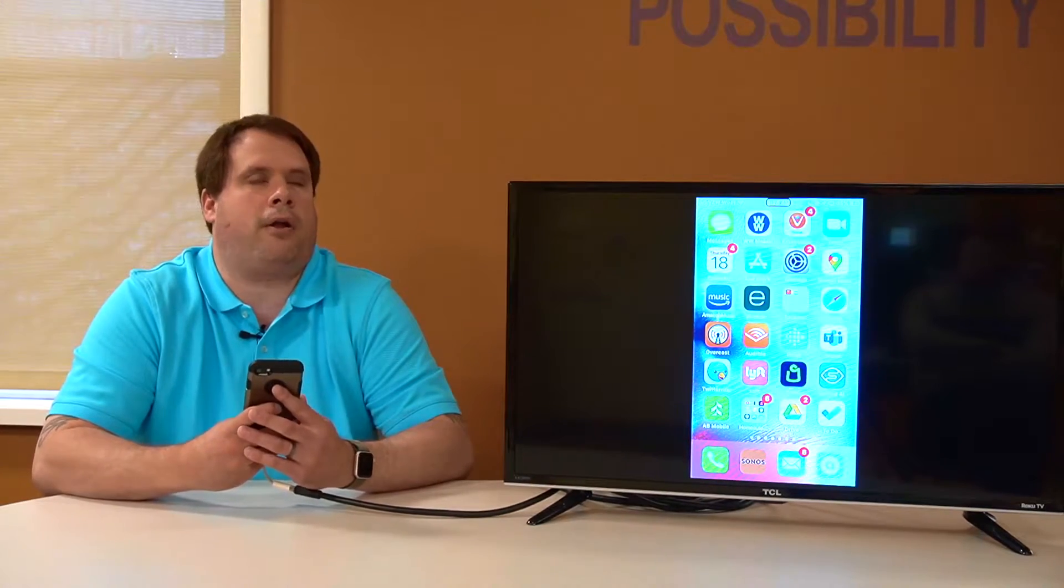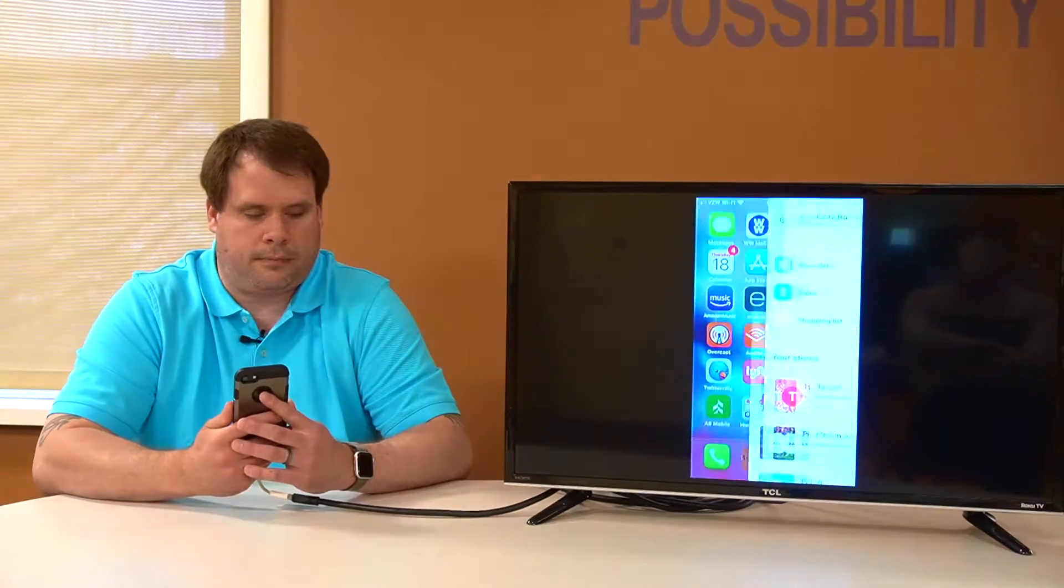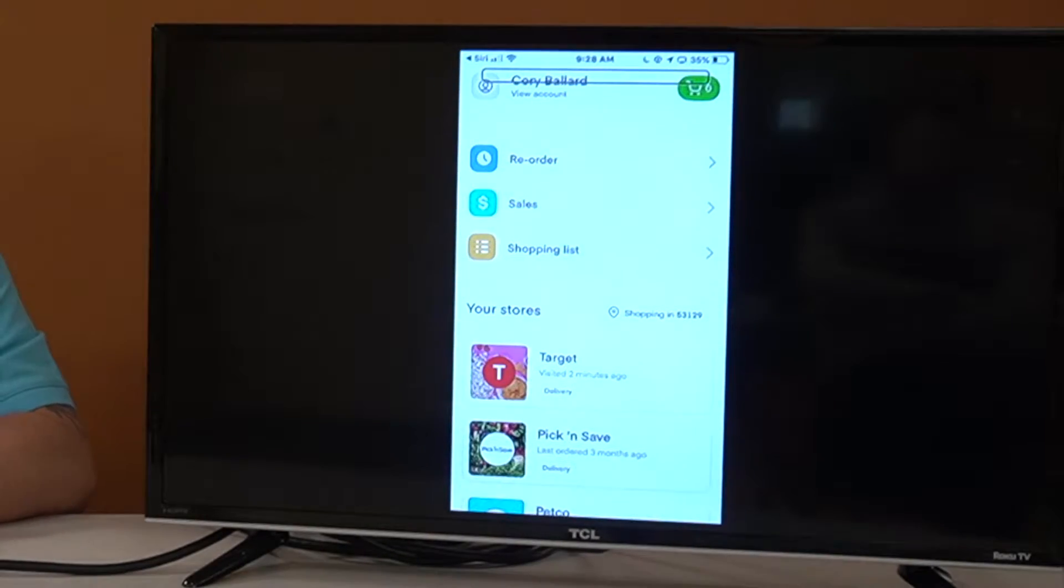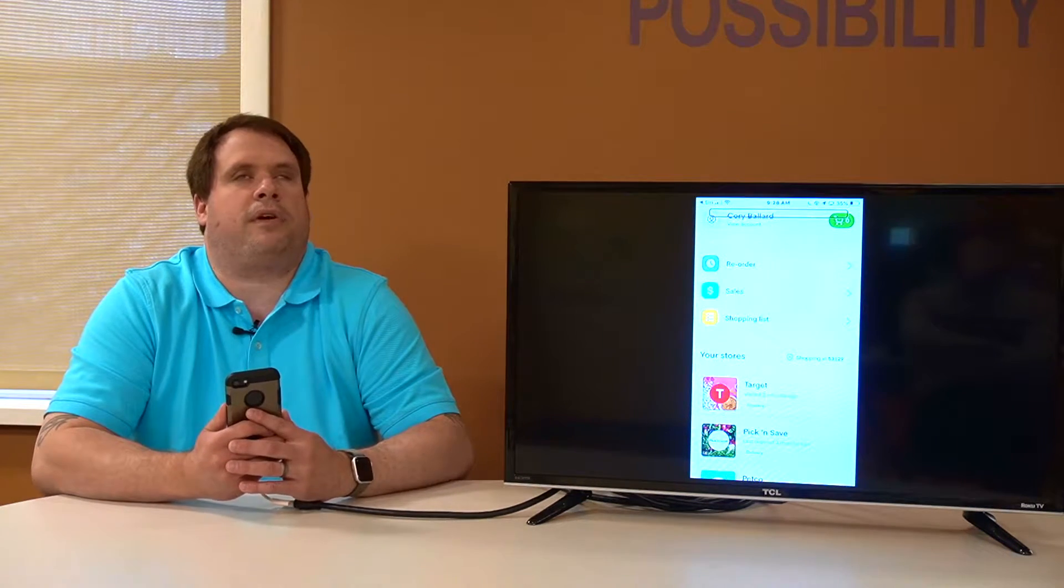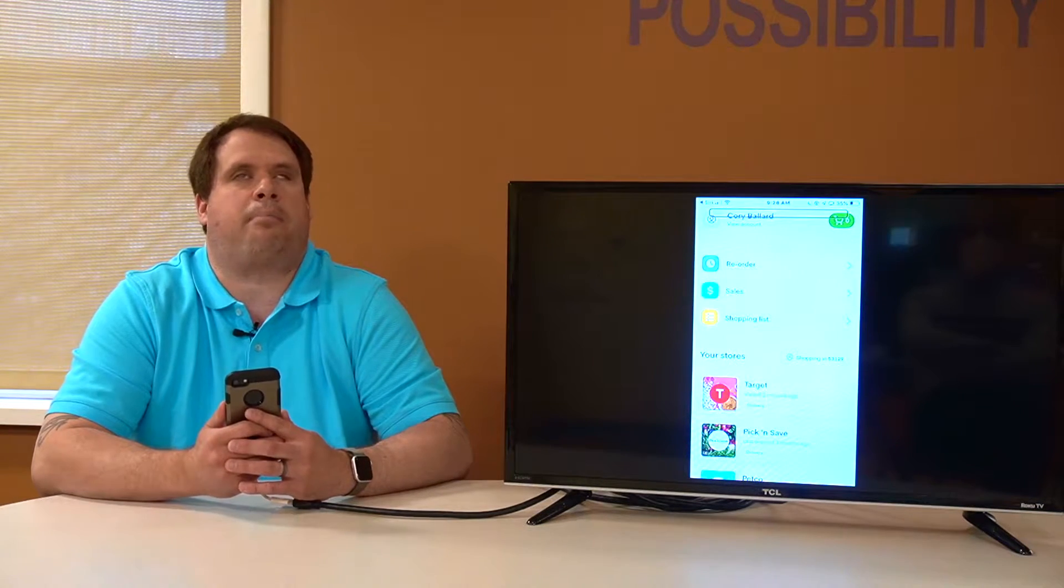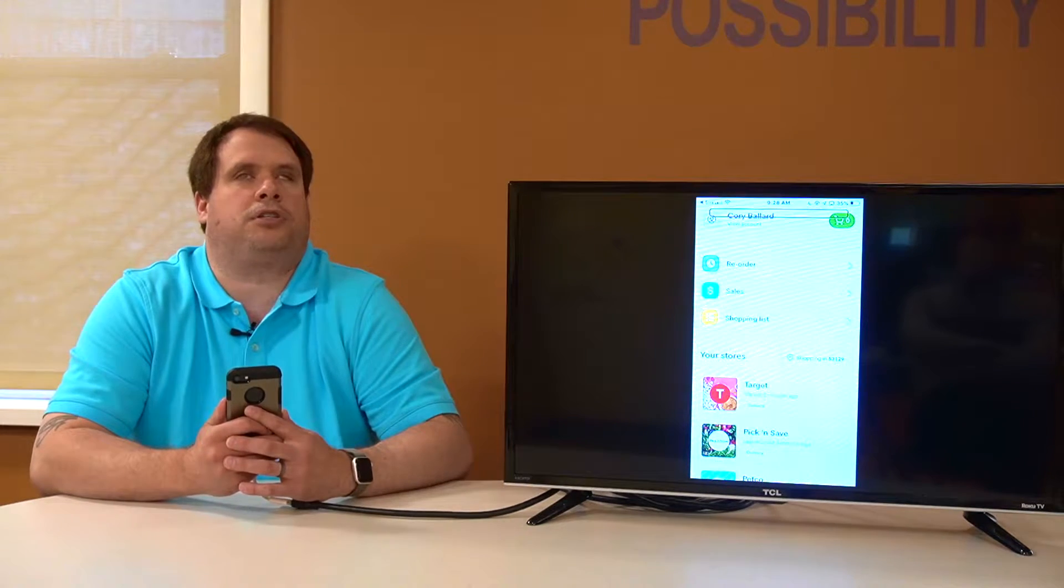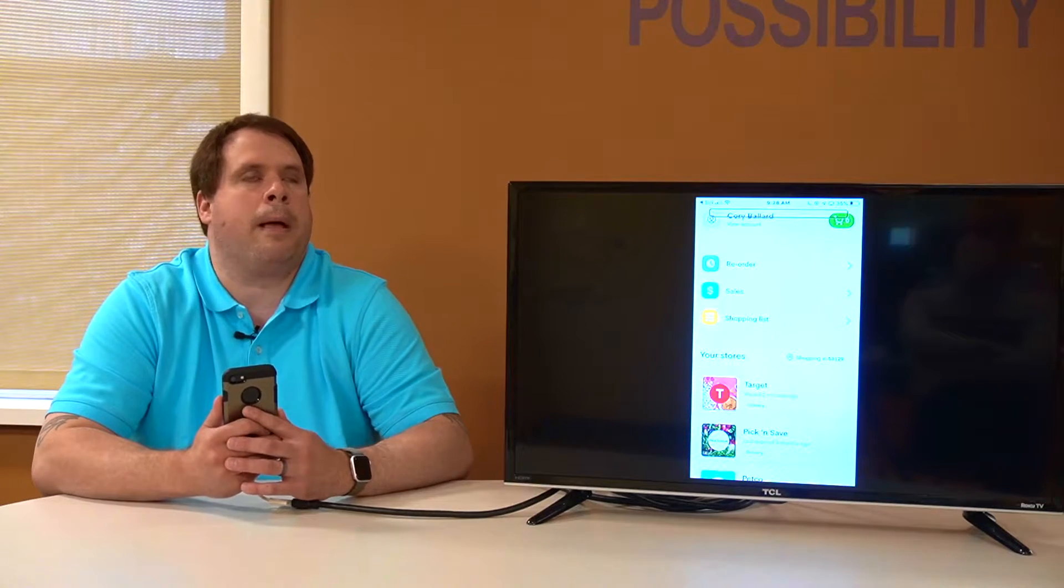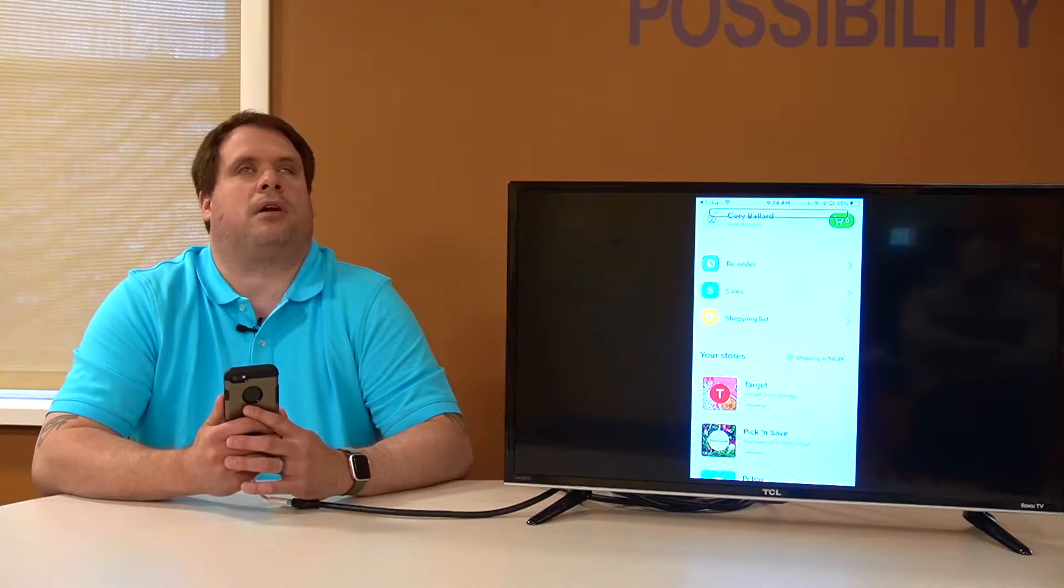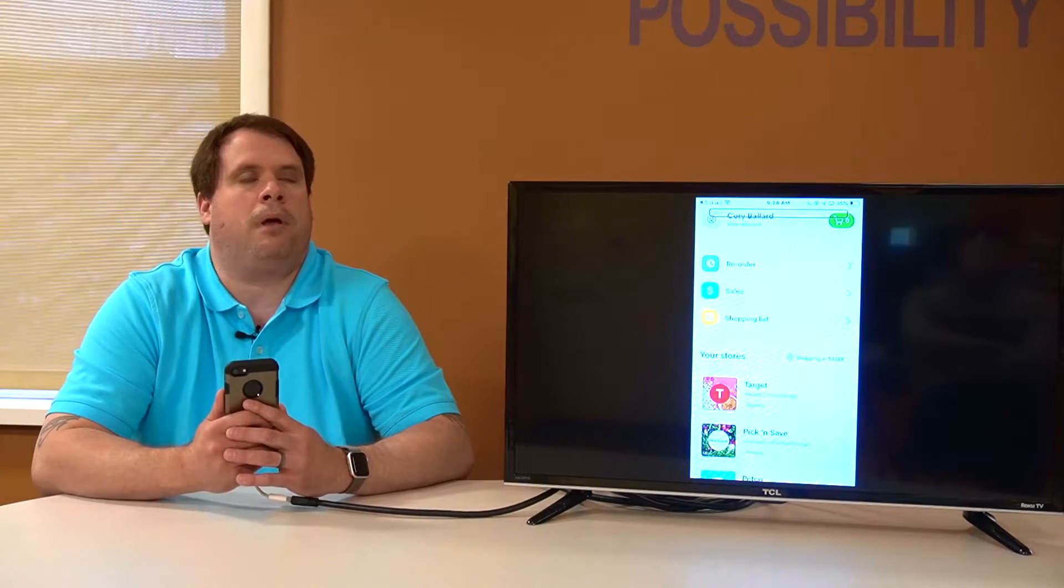So let's go ahead and open up Instacart. Instacart, very much like Shipt, is a service where you place an order through the app itself. A representative from Instacart goes to that store, shops your items and then brings them and delivers them to your door.